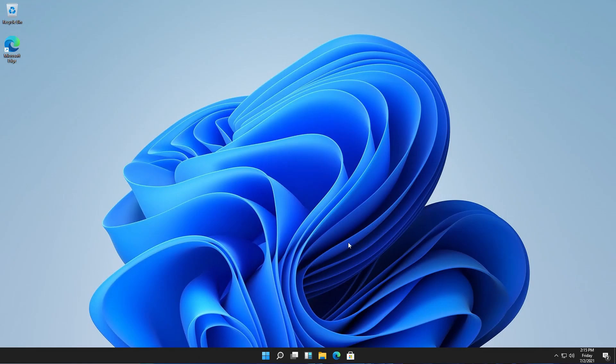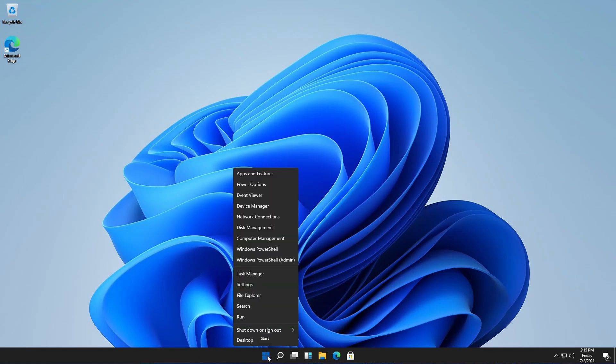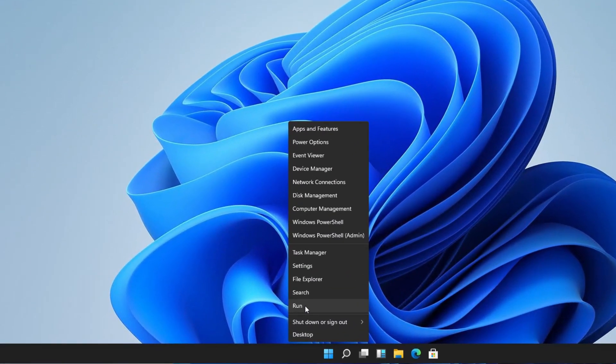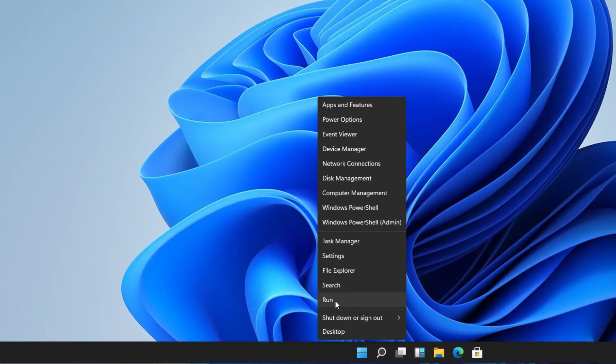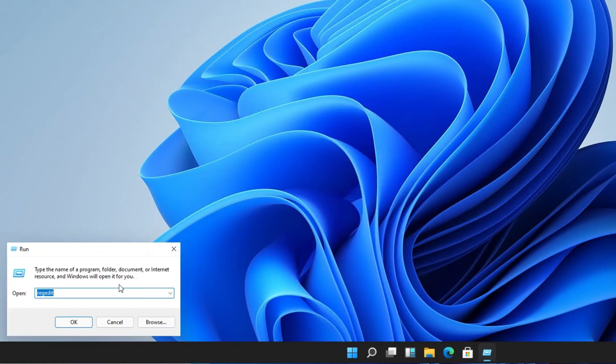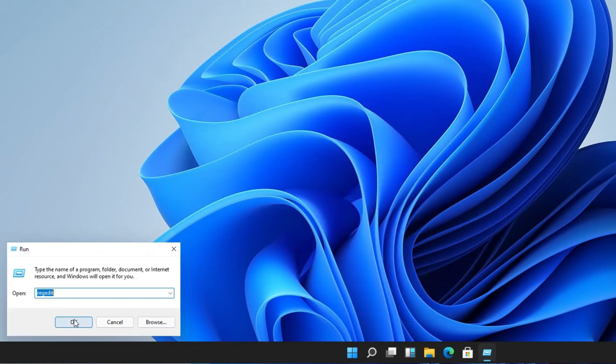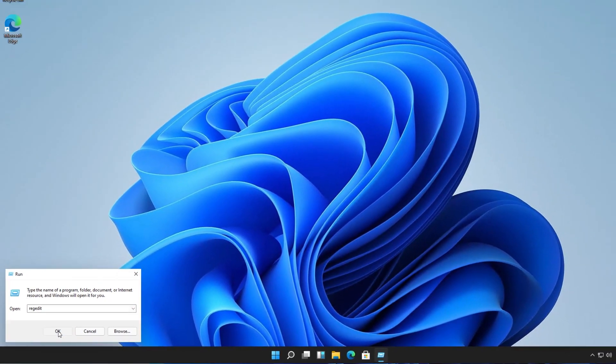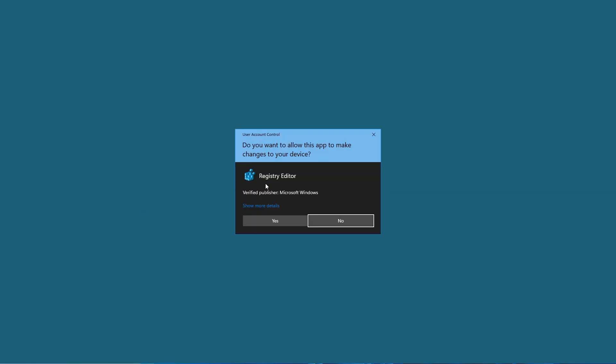In this case we will use the registry. Right click on start, select run, type regedit, and select OK.